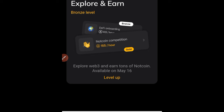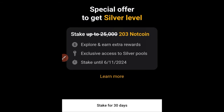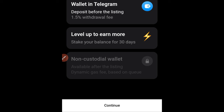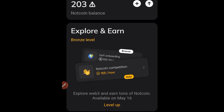Now that the wallet is connected, you have different options. You can level up — Explorer level 3 and end tools of Notcoin are available on May 16th. There's also a special staking offer: you can stake your Notcoin for 30 days. I want to trade mine quickly, so I won't stake, but you can proceed with staking if you prefer.